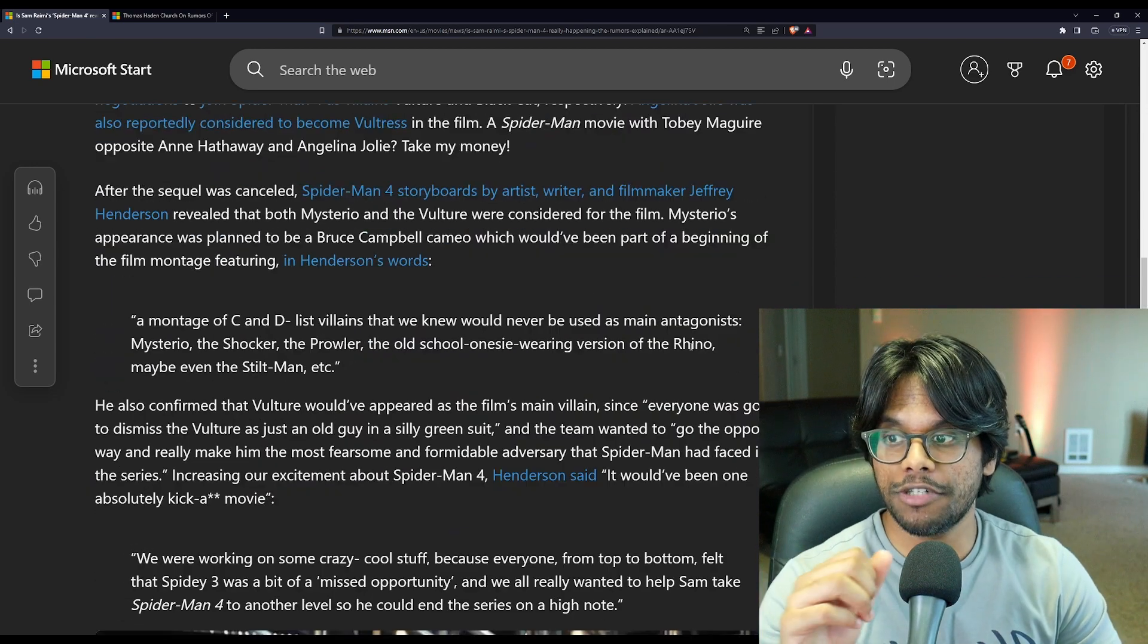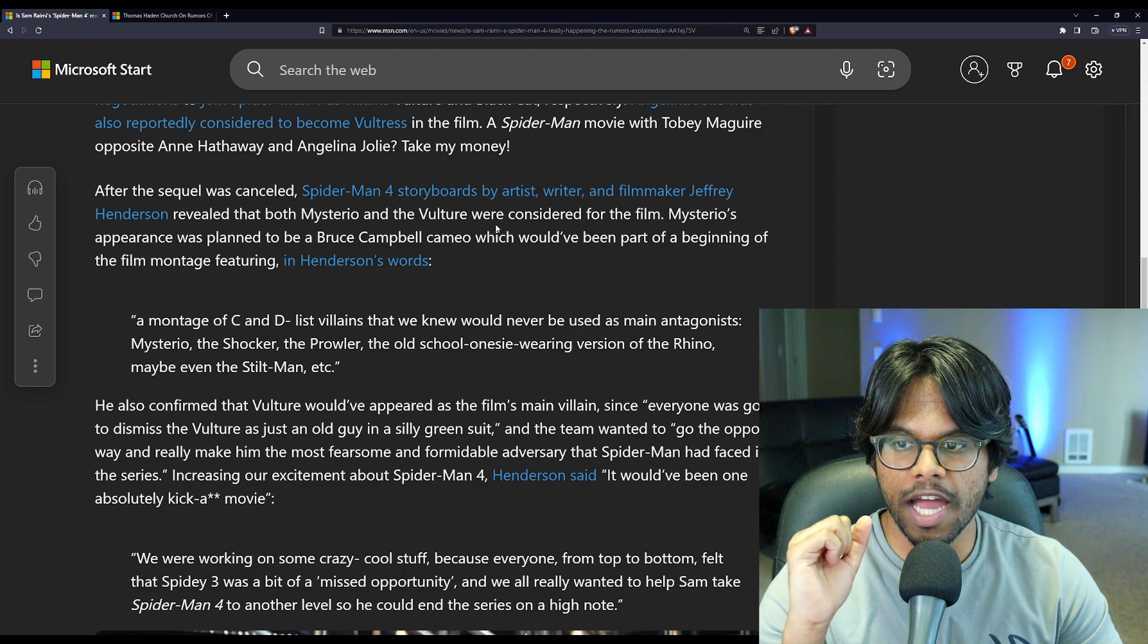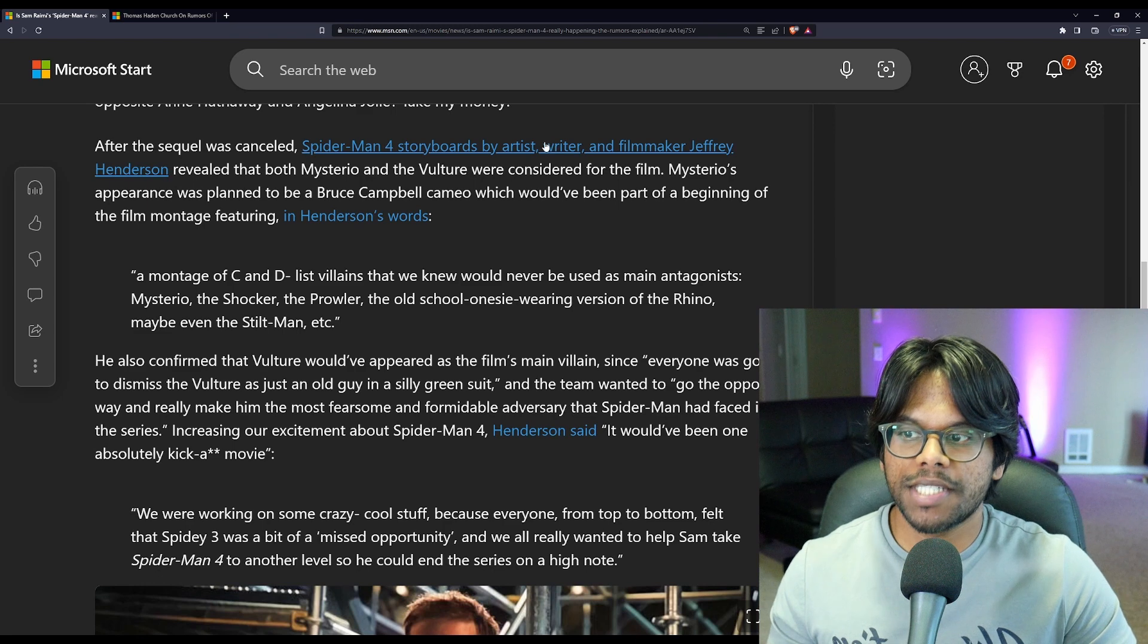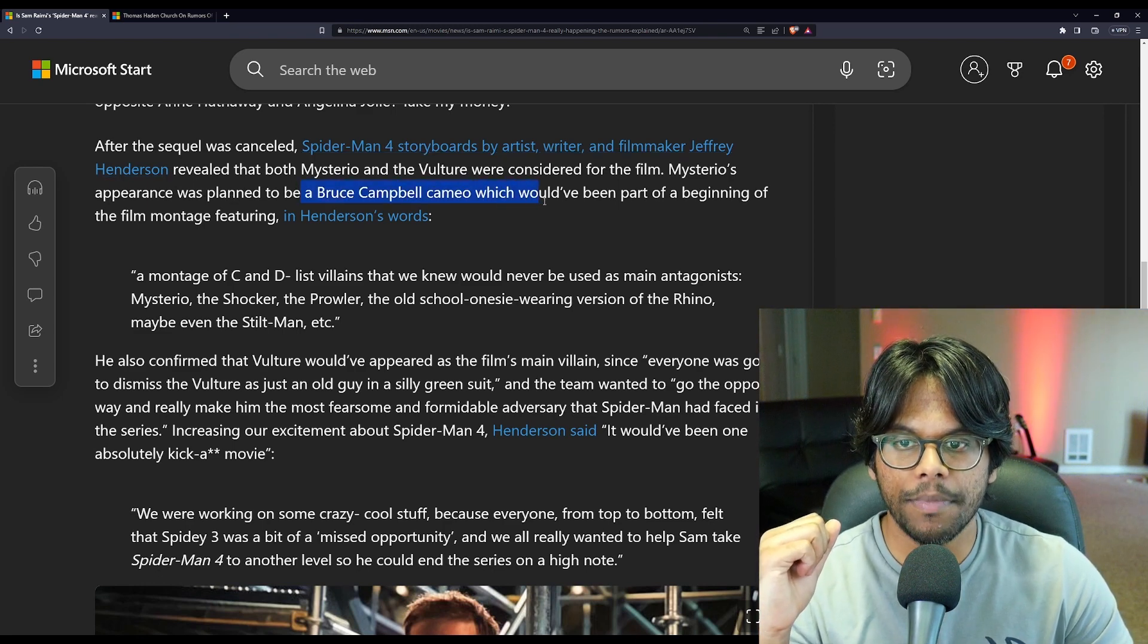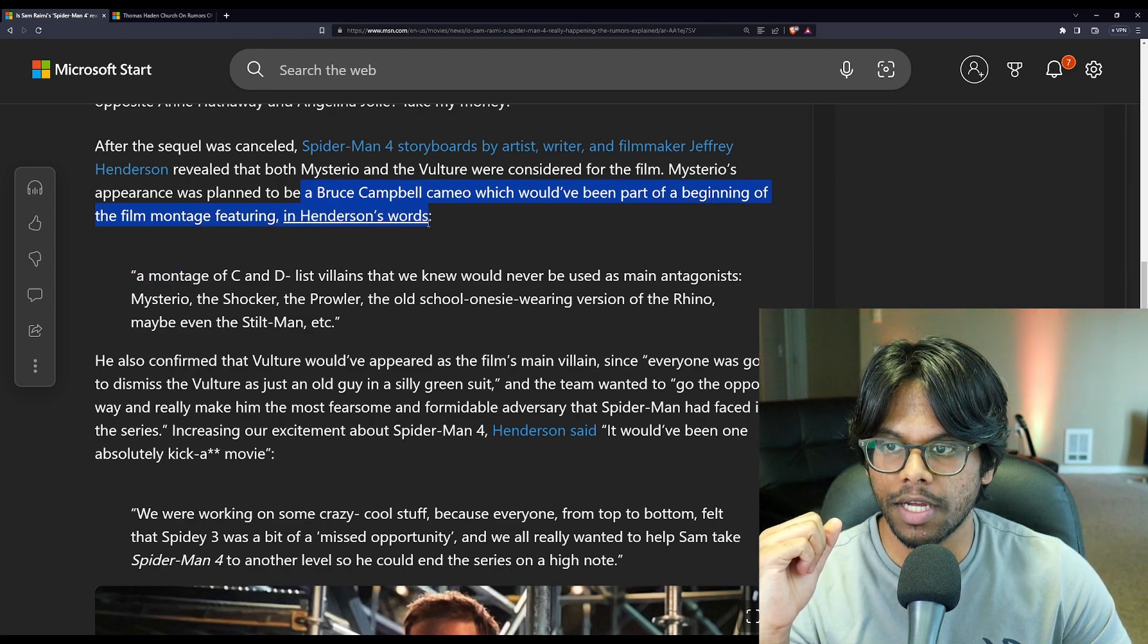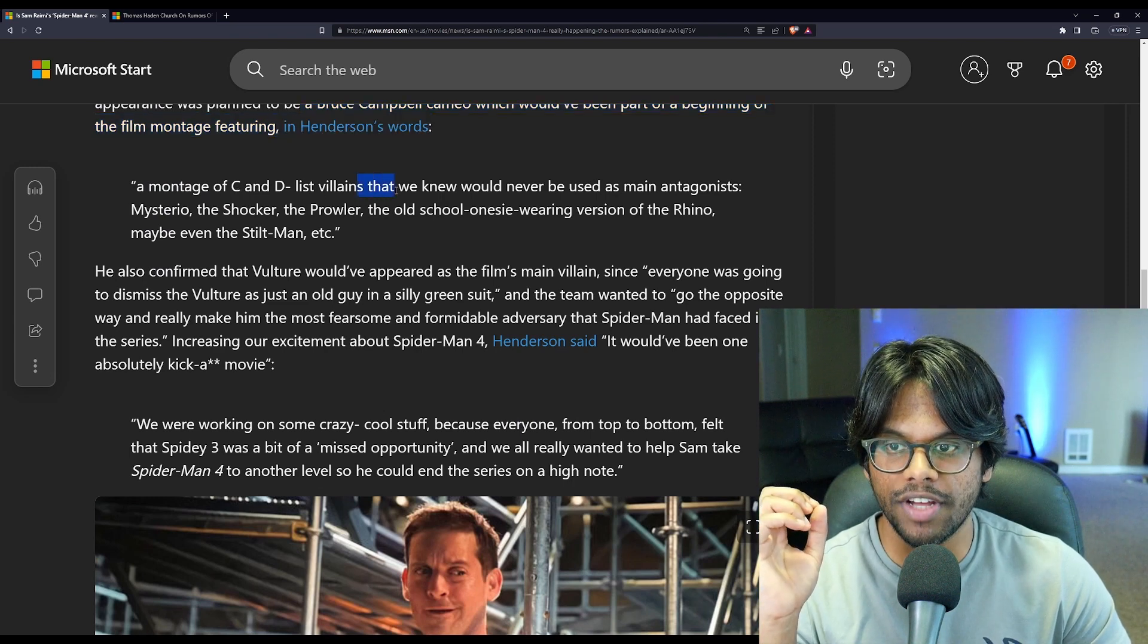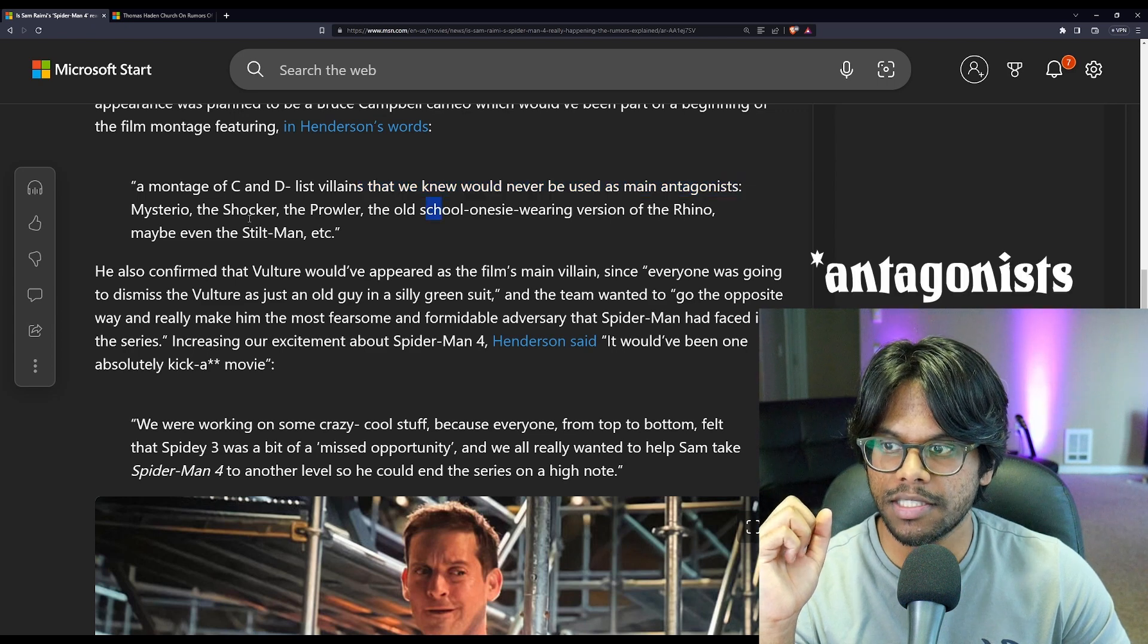Now this here is a bit interesting. Jeffrey Henderson, the guy who did the storyboards for Spider-Man 4, revealed that both Mysterio and Vulture were considered for the film. Mysterio's appearance was planned to be a Bruce Campbell cameo, which would have been part of a beginning of the film montage featuring, in Henderson words,